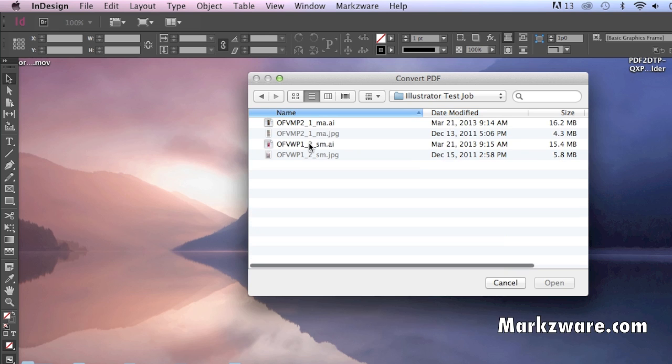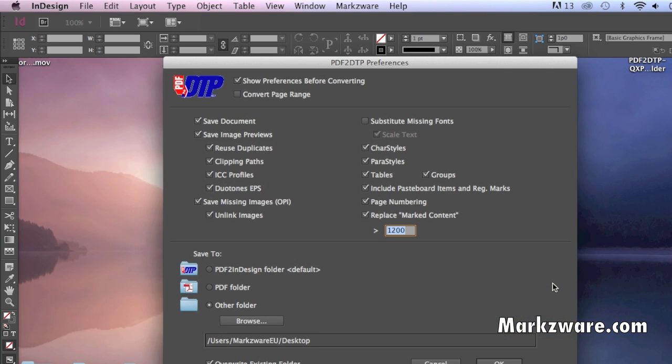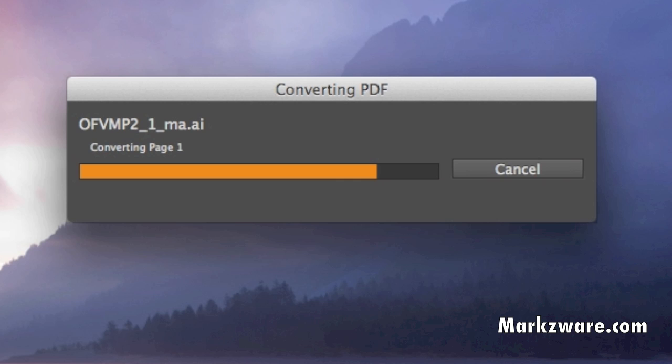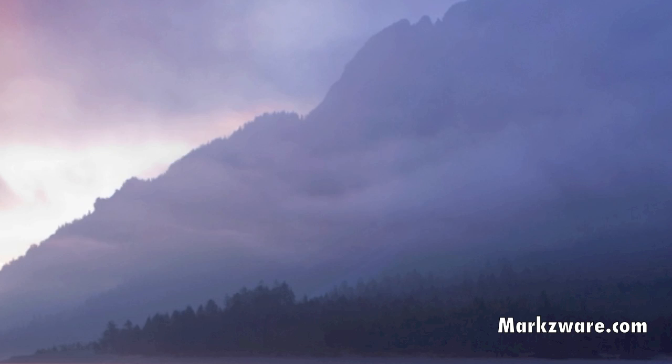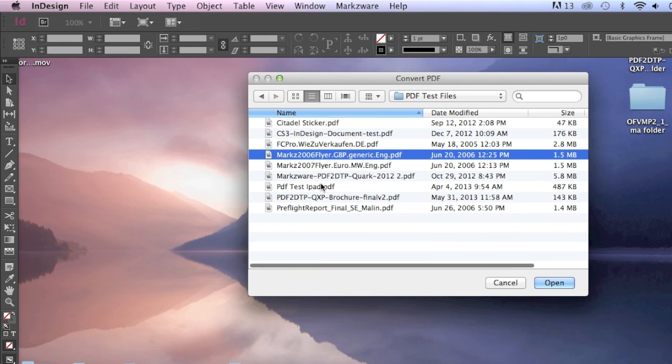PDF DTP will also convert native Adobe Illustrator files right into Adobe InDesign. Very handy. Quite amazing. Let's try another PDF here, via PDF DTP, and see how it handles that one.